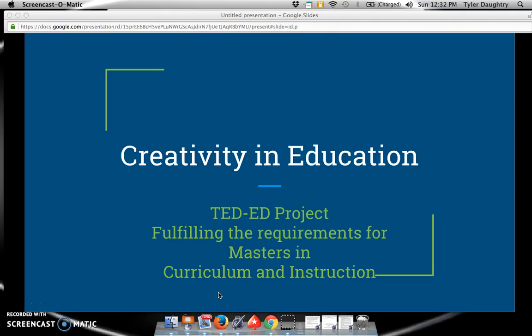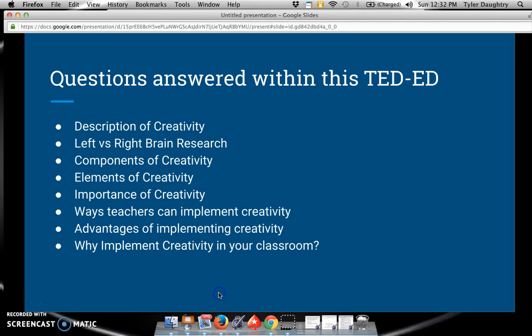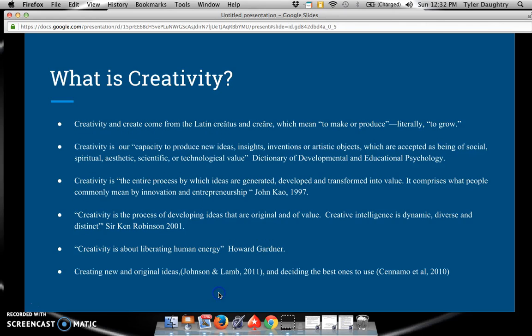This video is going to detail the importance of creativity within education. There are several questions that will be answered throughout this TED-Ed. They include a description of creativity, what research states about left versus right brain approach, the components, the elements, the importance of creativity, ways teachers can implement creativity, some of the advantages of implementing creativity, and why teachers should implement creativity in their classroom.